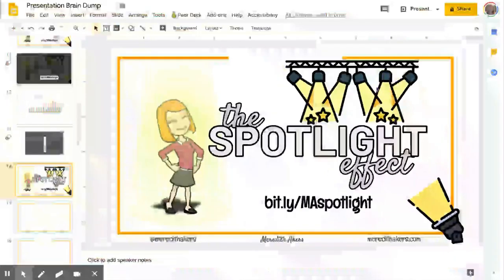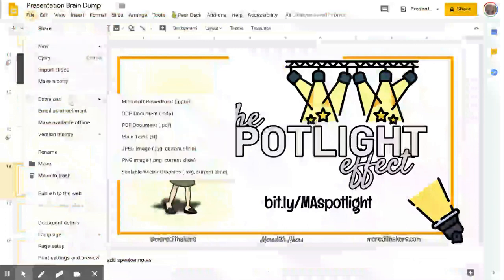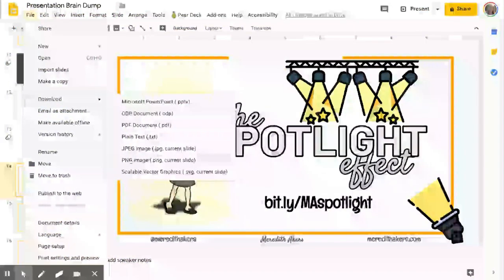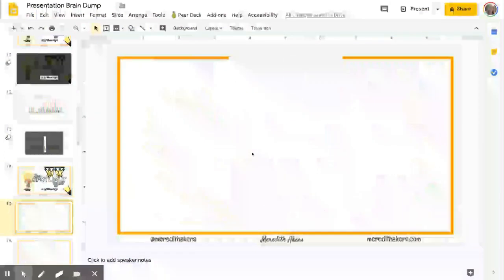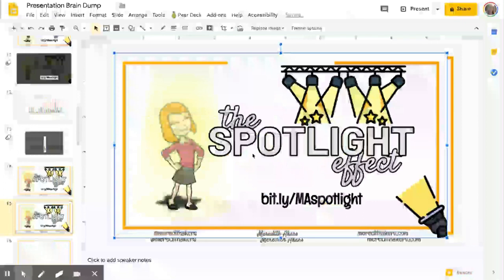Let me escape out and show you exactly how I did this. First of all, I crafted the slide I wanted — this is what I want it to look like. Now that I'm ready to put that spotlight effect in place, I'm going to go to File, Download, and download the current slide as a PNG. On my computer, that's going to slide over to the bottom corner. I'm going to copy it to clipboard, go to a blank slide, and paste it in — Control V.